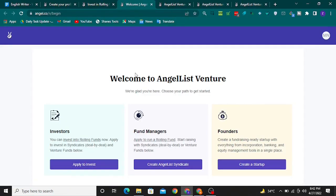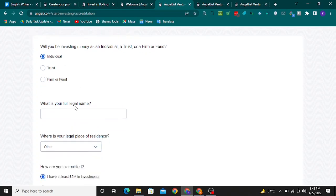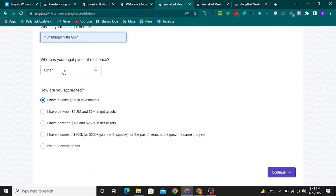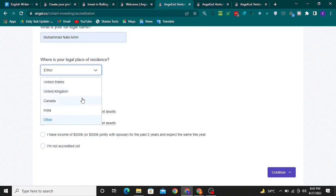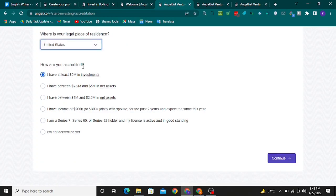Once you click on it, you will be redirected to this page. There are a few questions you need to answer in order to get your investor application approved. First, select whether you will be investing money as an individual, or trust, or firm, or fund. I will select 'Individual'. Enter your full legal name, and select your legal place of residence — for example, United States. Then select how you are accredited, choosing the option that suits your profile.